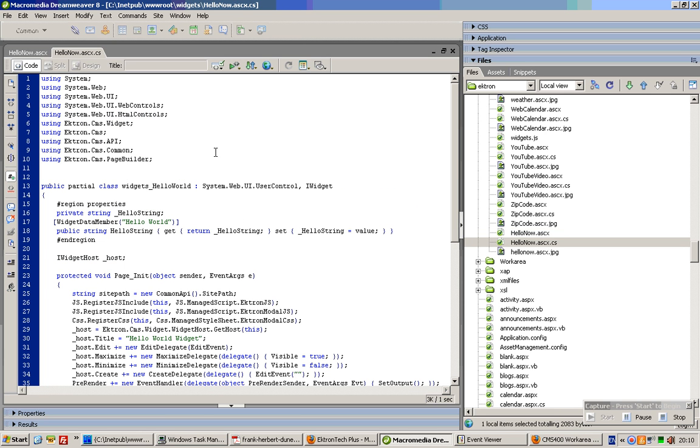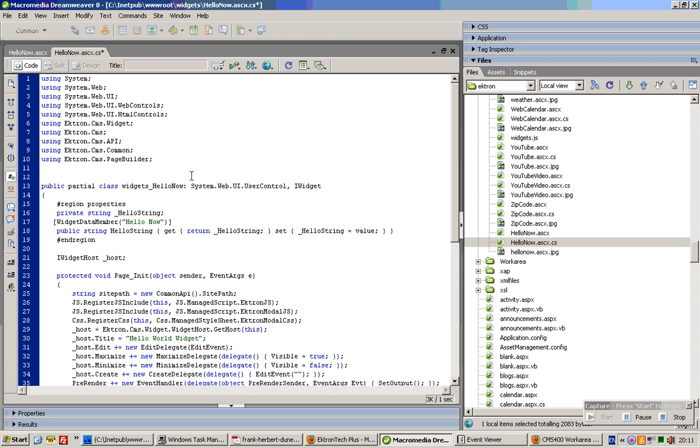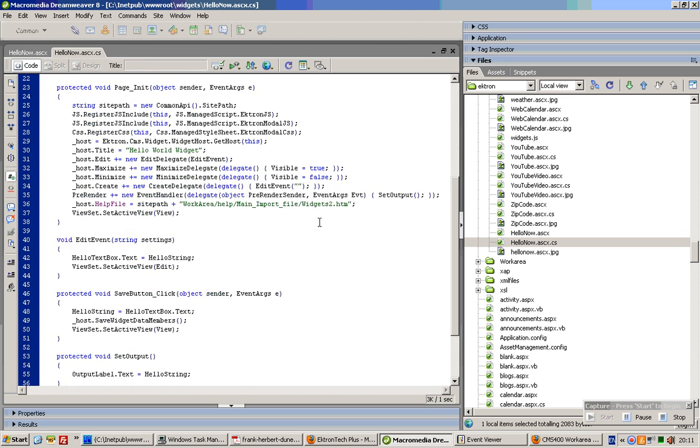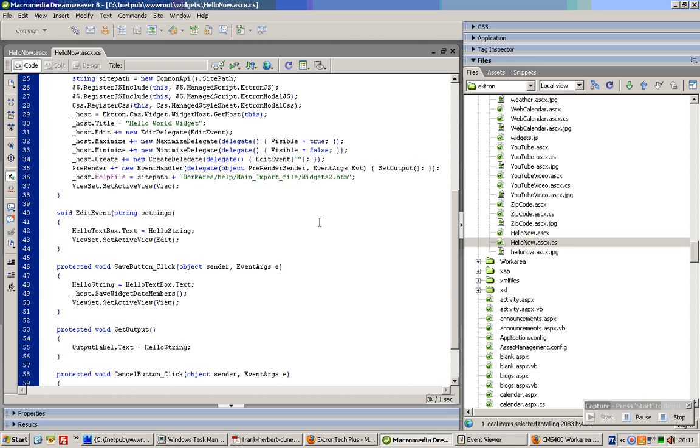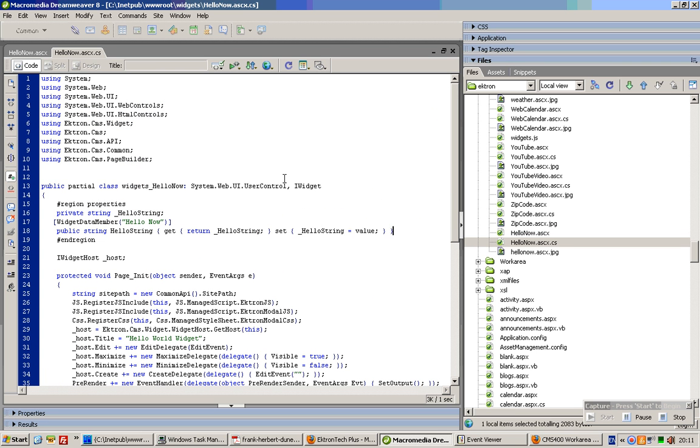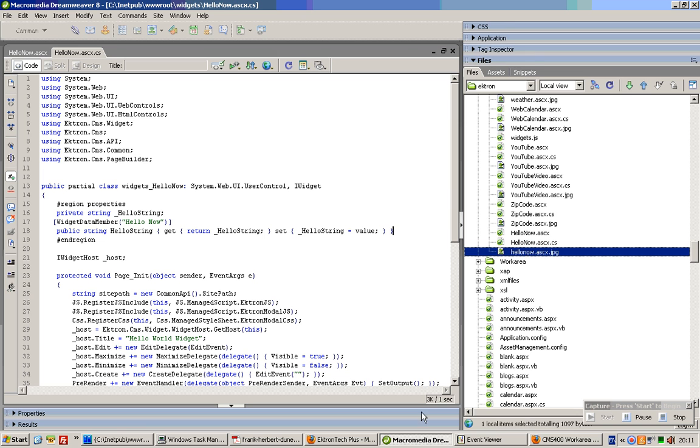And for here, you have to change this to HelloNow. HelloNow. And let's see, is there anything else you need to change? Let's change for this widget before we dump it in the box. Voila. That's all you need.